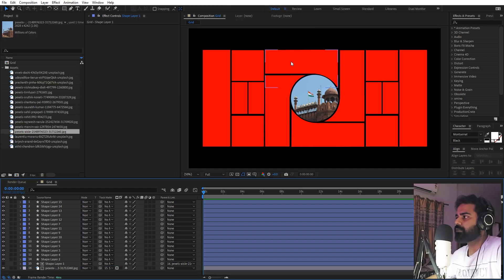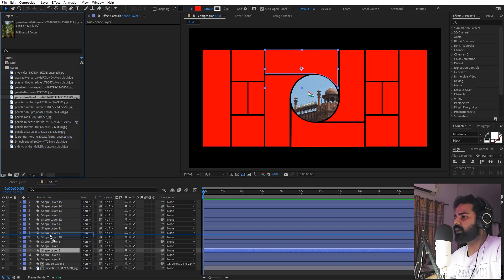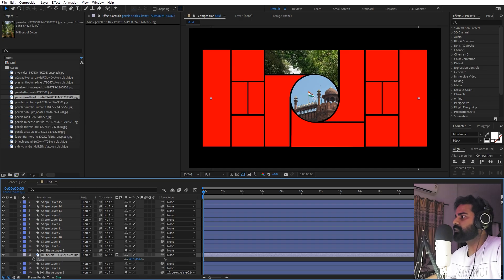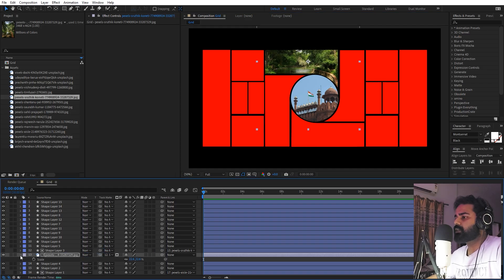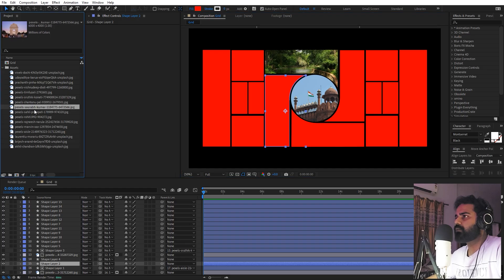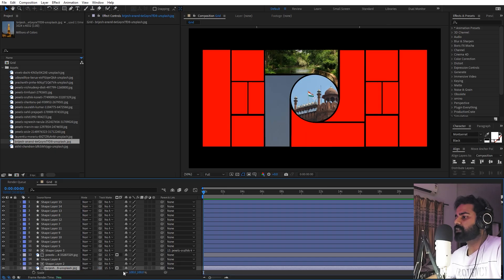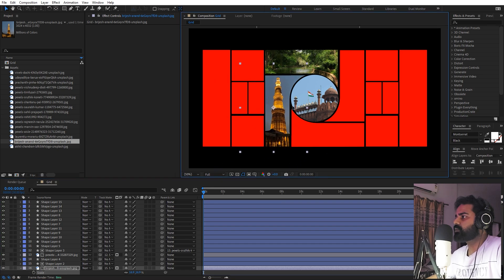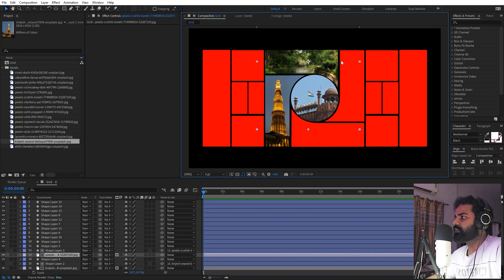This is one of those steps you have to repeat for all of the shape layers. Select a shape layer, drag in an image, change the track matte of that layer, press S to scale it down until it looks good, then parent the image layer to the shape layer. Repeat this process until you have placed images into all of the grids.